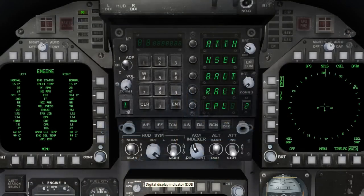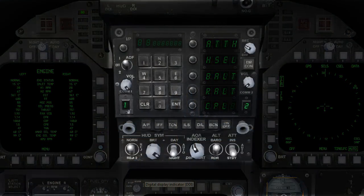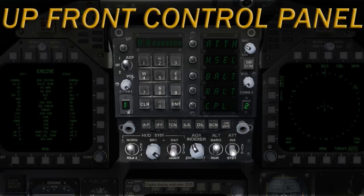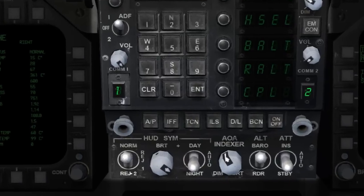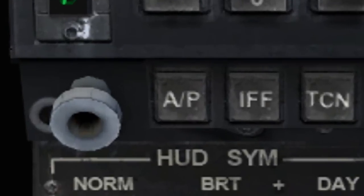First, we will need to display the autopilot menu on the up front control panel. This can be accomplished by clicking on the autopilot button located just below the number pad.